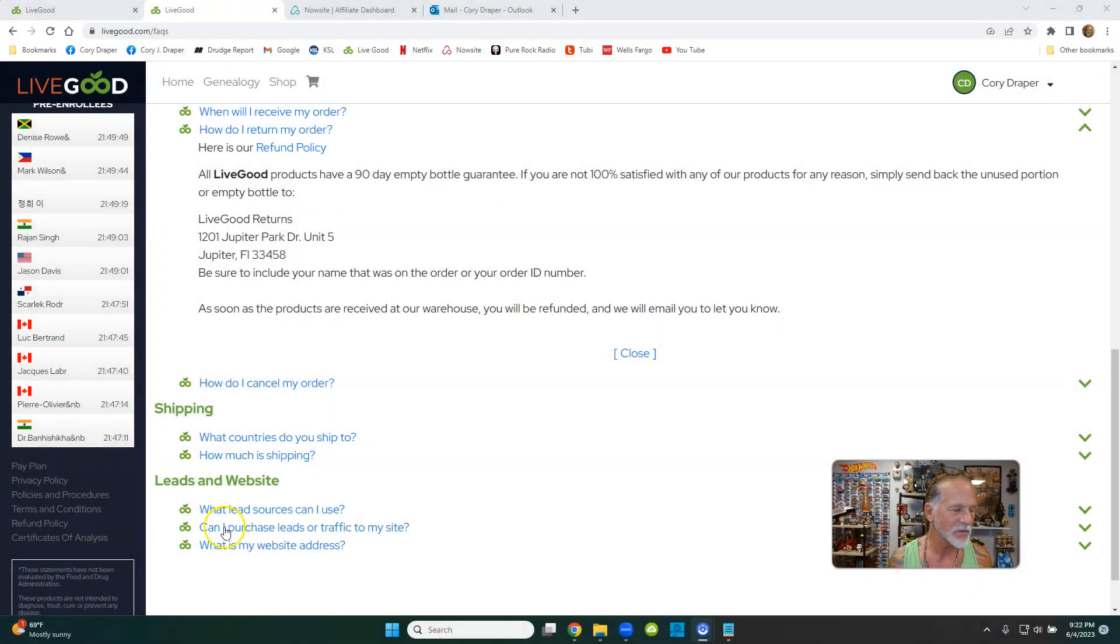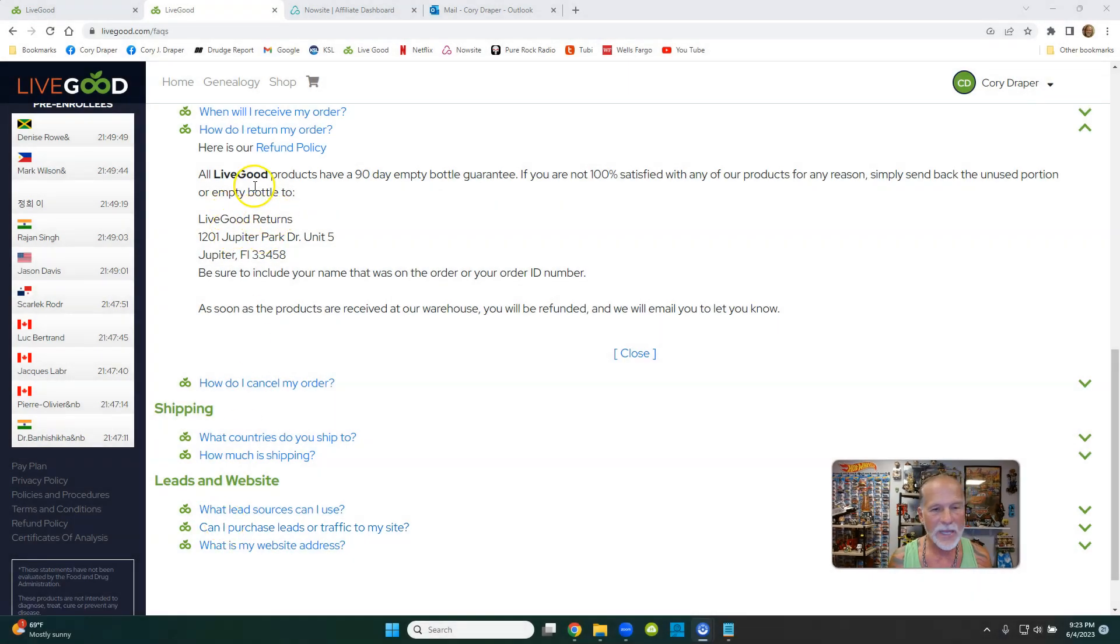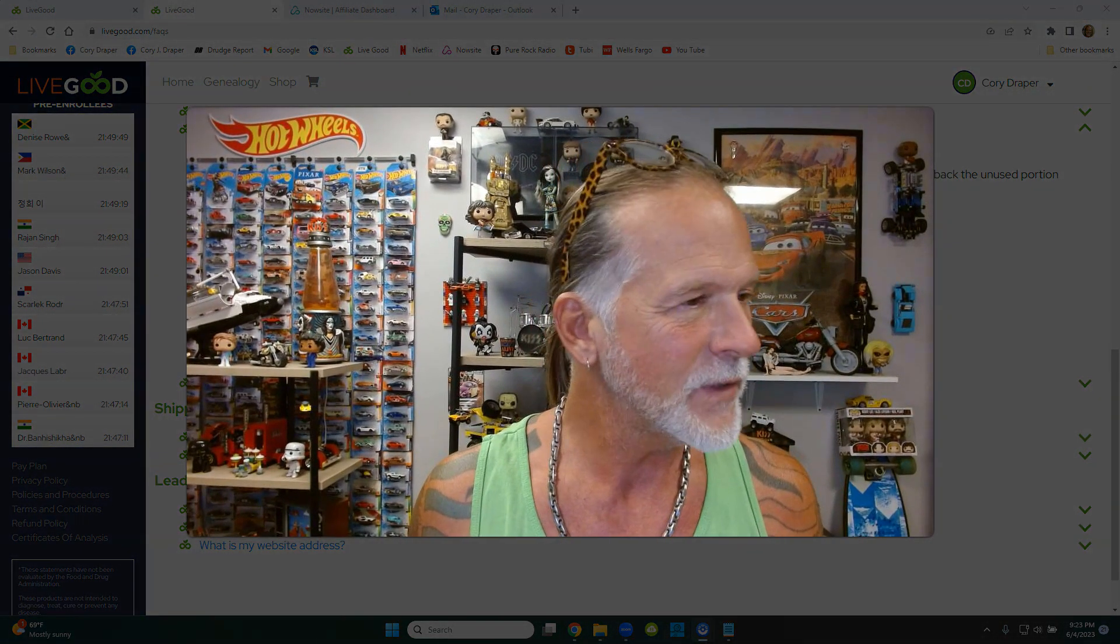Okay, just write that address down. I'll show it to you one more time. Right there. You can just freeze the video if you want to write it down. And that's it, folks. If you're already in live good, then good for you.